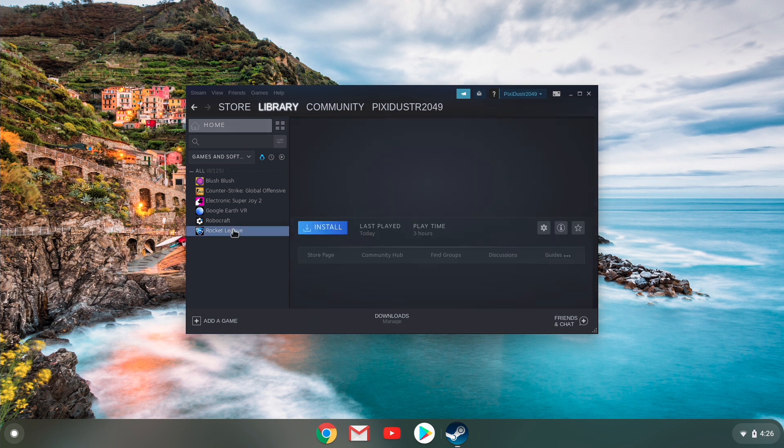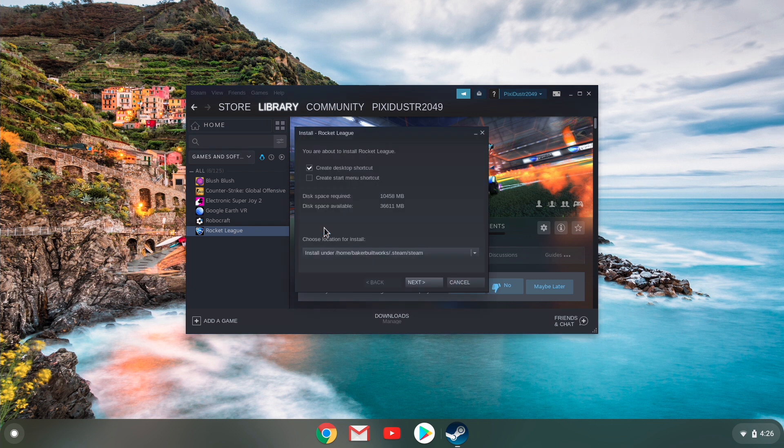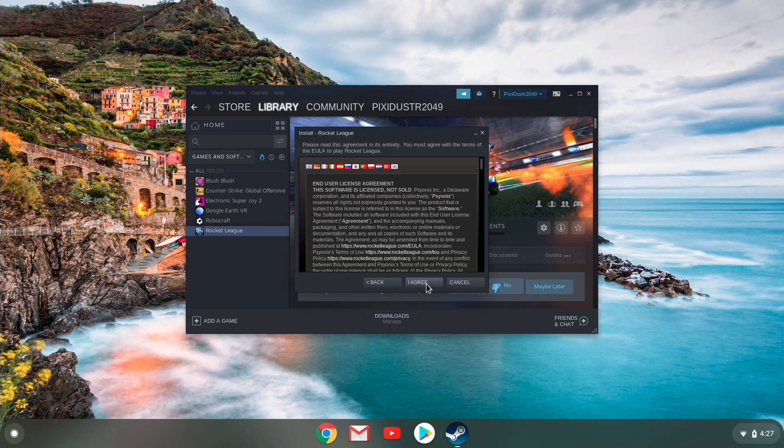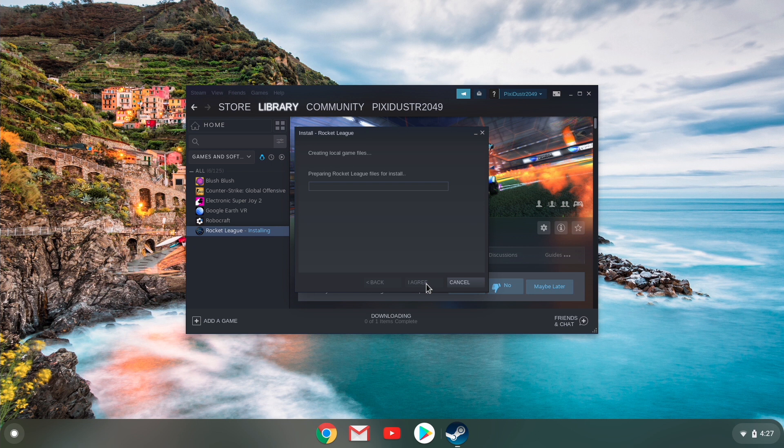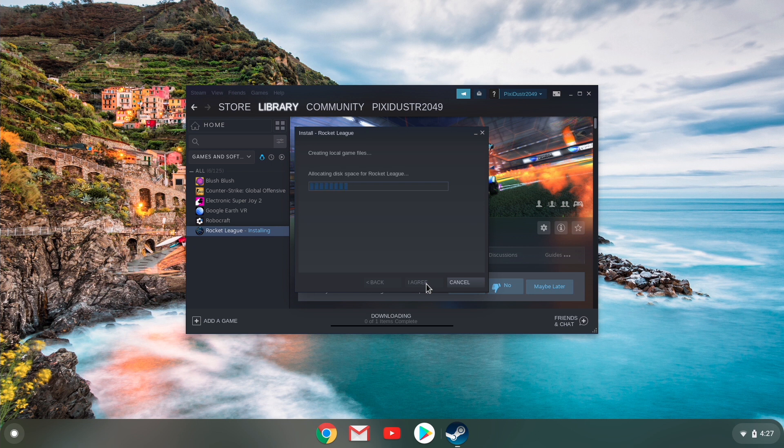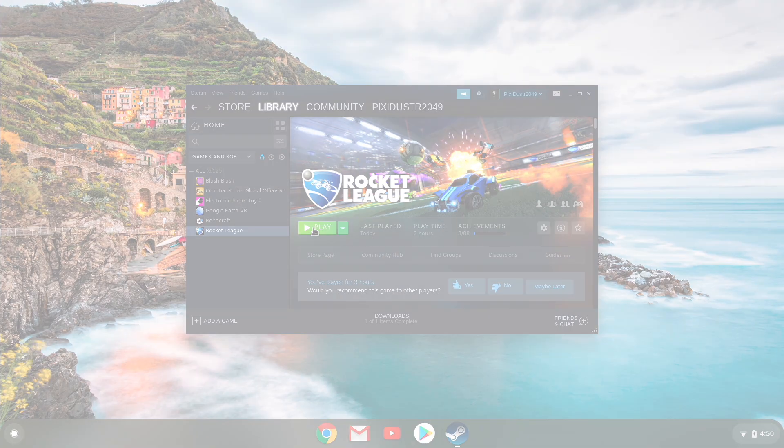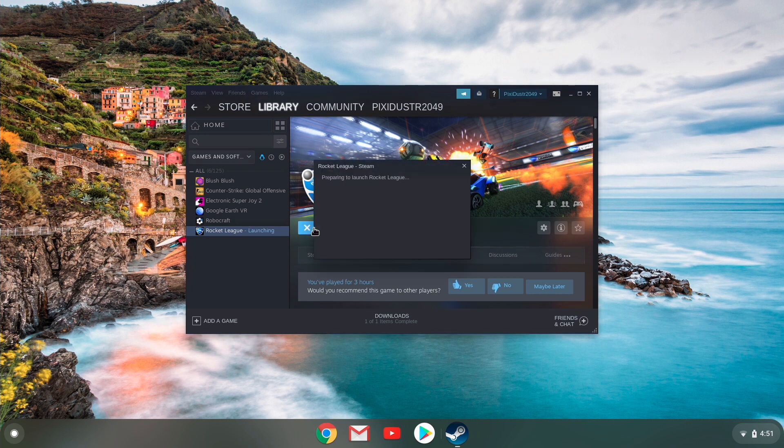So first, we're going to search for the game. We're going to purchase it. If you haven't already, then we're going to download the game and wait for it to install. So now that we have it installed, let's launch the game.